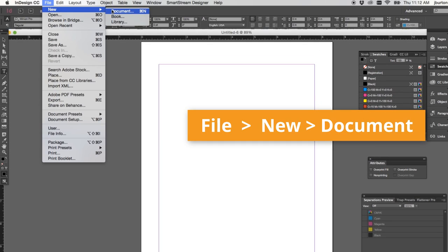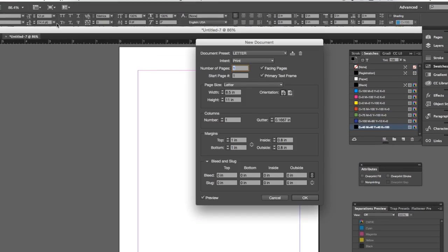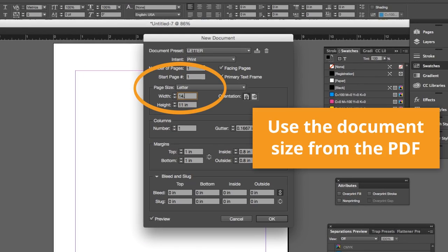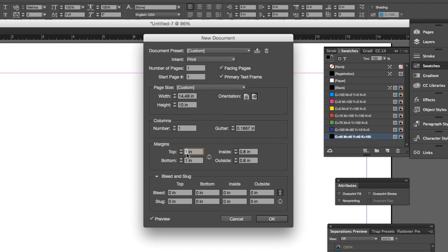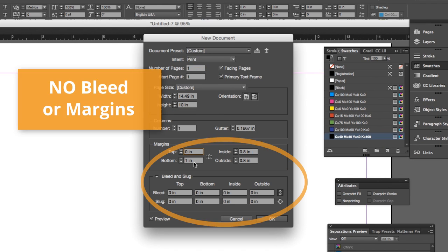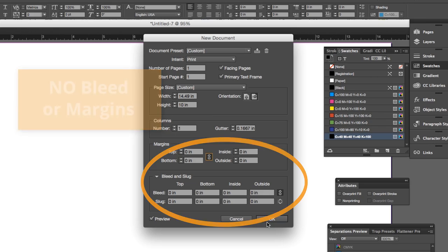Create a new file in InDesign and use that size to create your document. Bleed and margins are not necessary since that is already laid out in the template file.